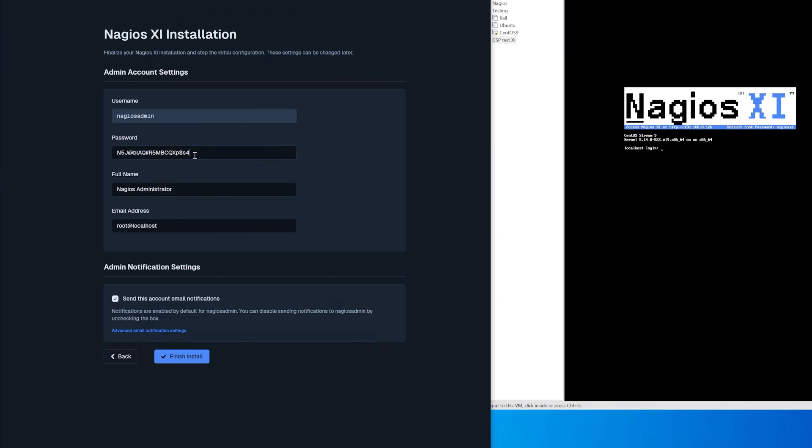In this example we're going to be creating welcome as a password. As stated previously, create a more secure password than welcome. Then enter in a full name, email address and click finish install.